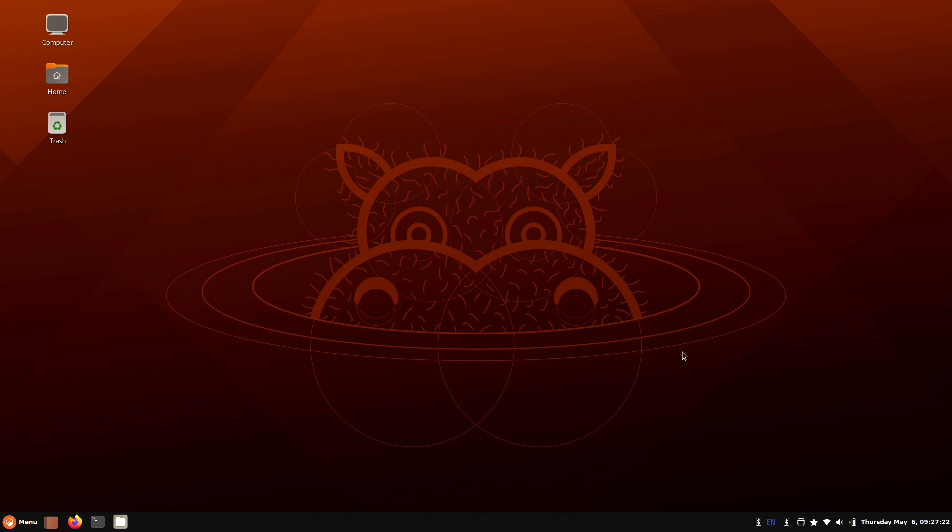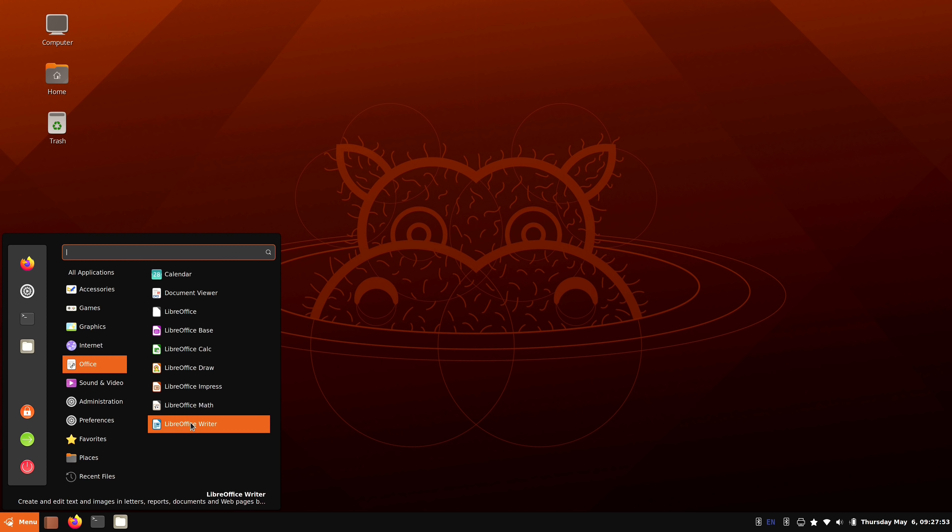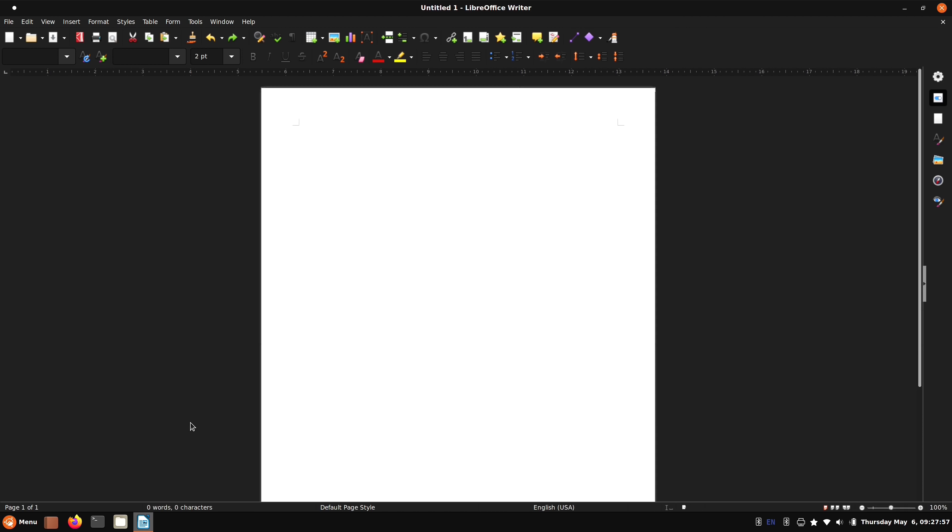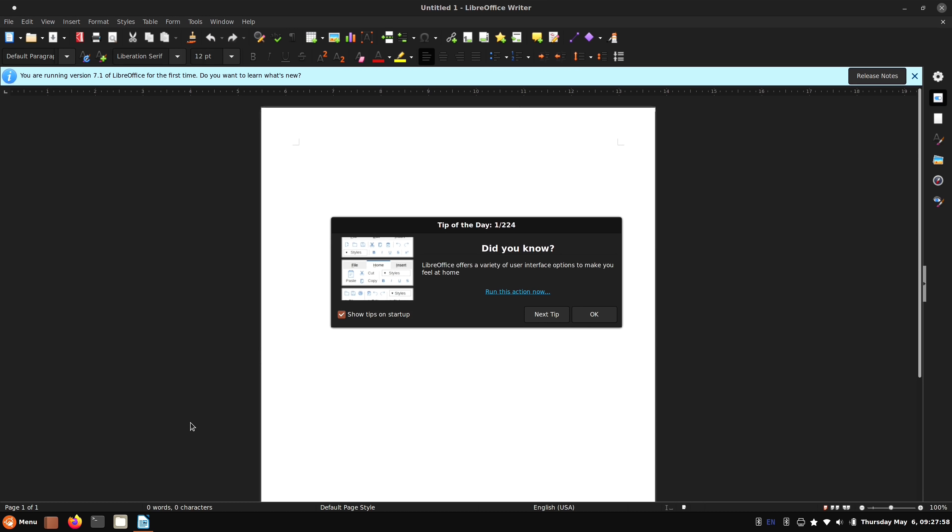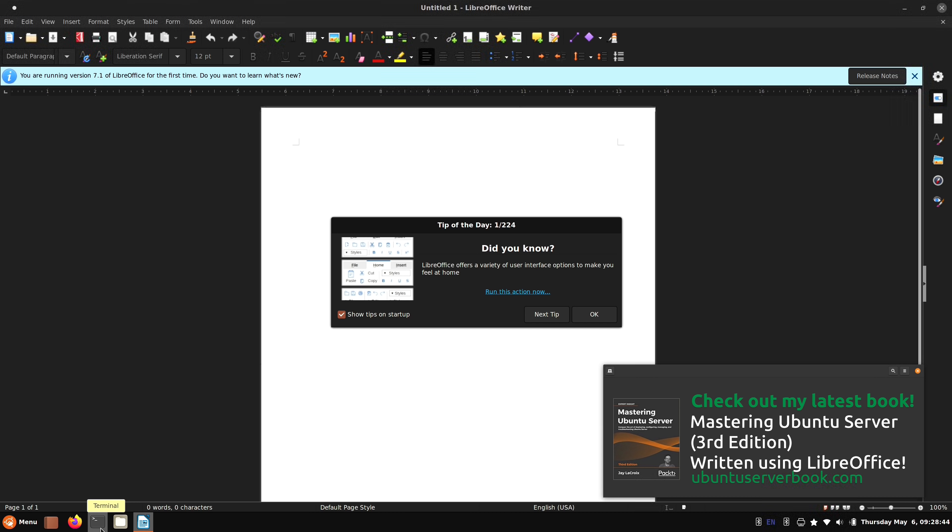We even have a panel down here at the bottom, similar to Windows. And if I open up an application, so I'll click on the menu here. So randomly, I will choose LibreOffice. And now that we have it running, we have an icon for it down here. So it's in icon only mode by default. And you can see at the bottom, there's a bit of a highlight that'll help you differentiate between applications that are running or not. So we have favorites right here.